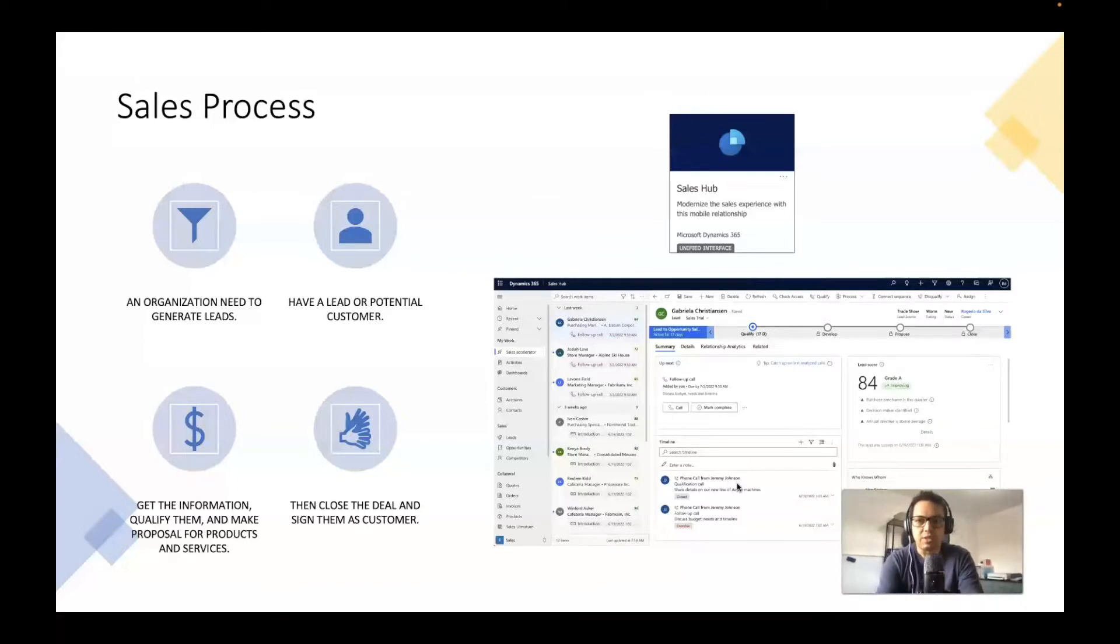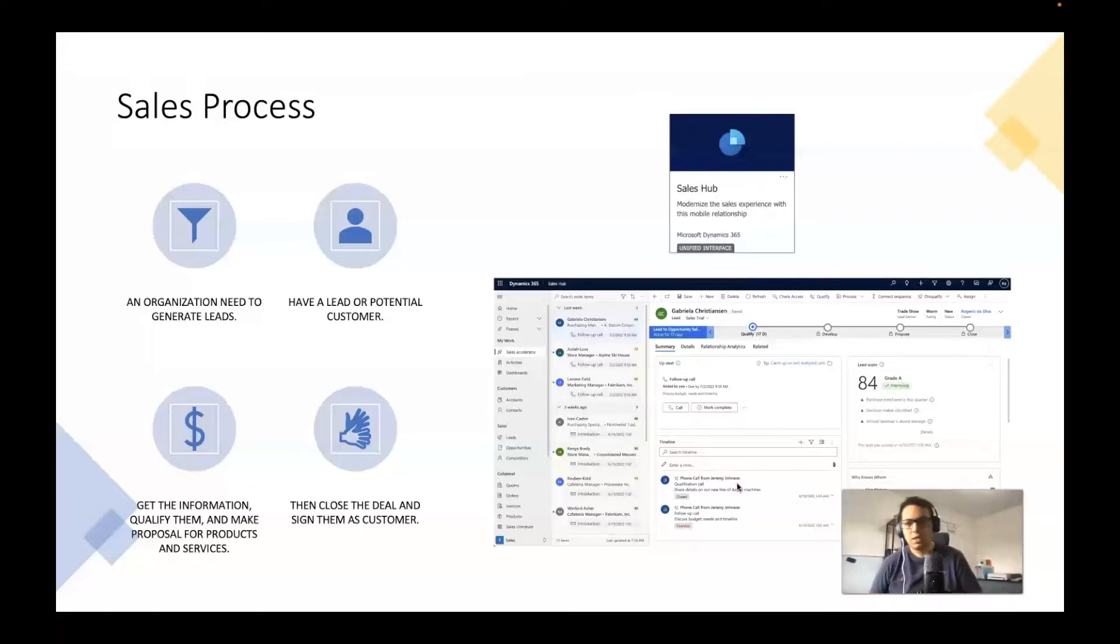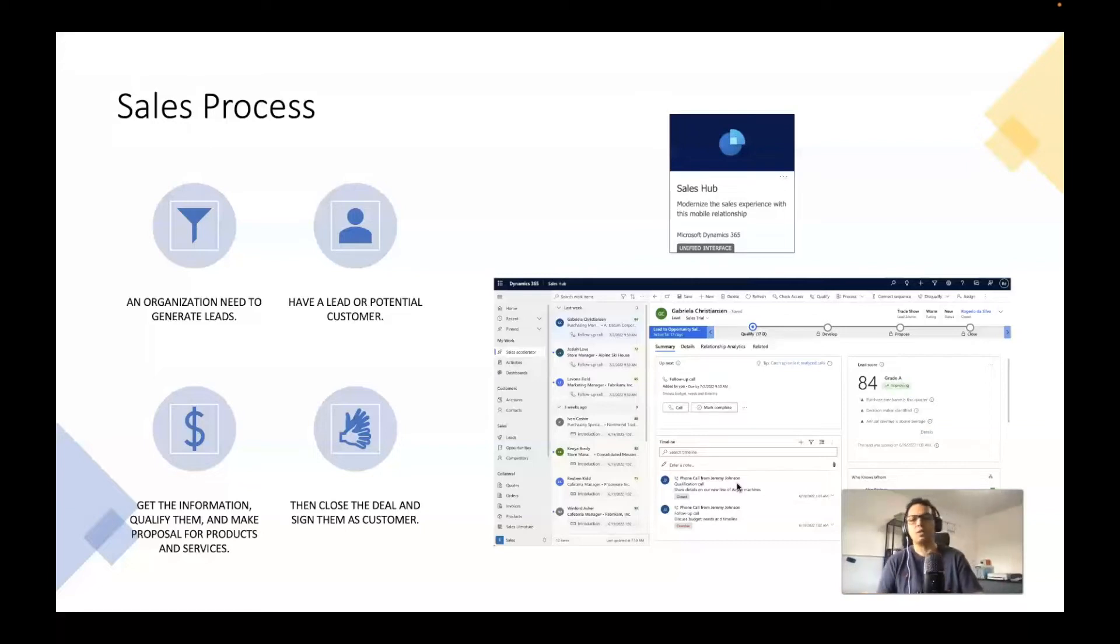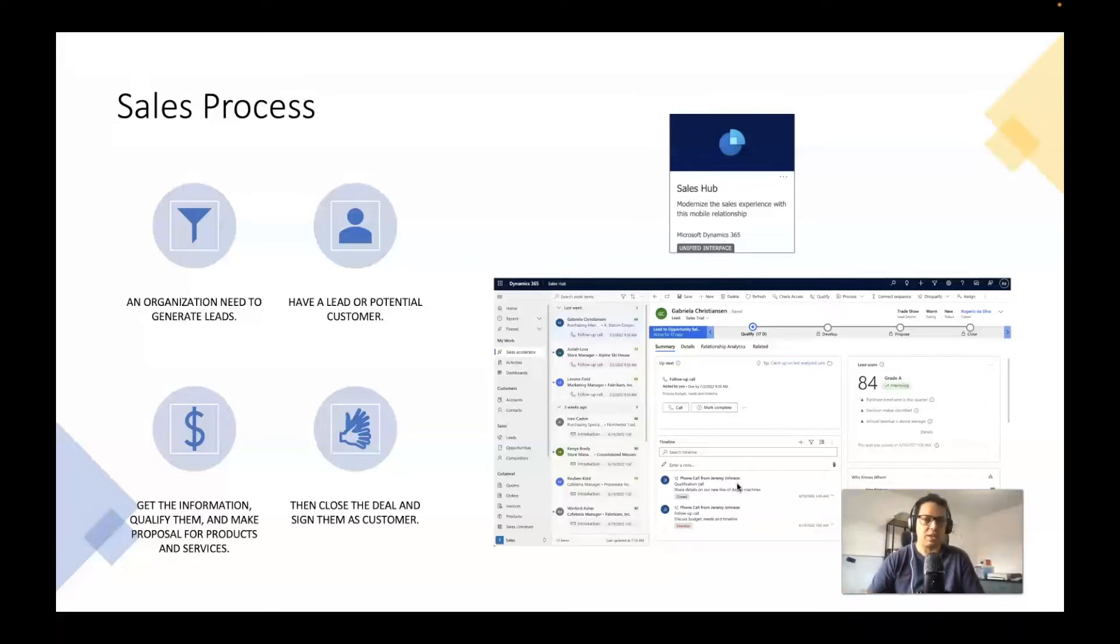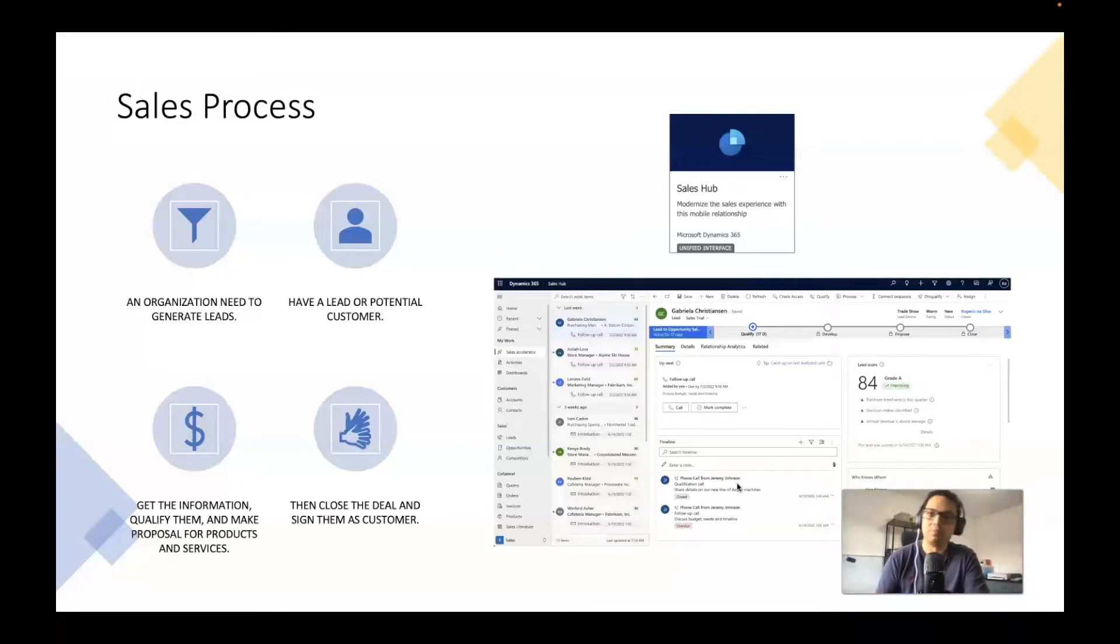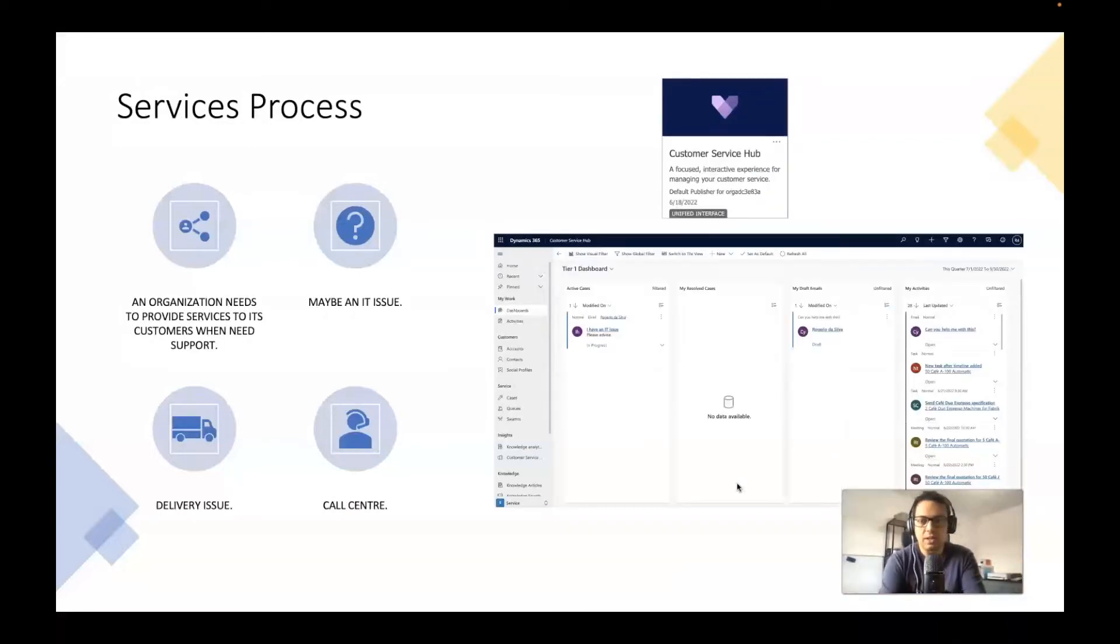So let's say an organization needs to generate some leads and have that lead turn into a potential customer and get that information, qualify that customer, make a proposal for the products that the organization has to offer, and then close the deal and sign them as a customer.